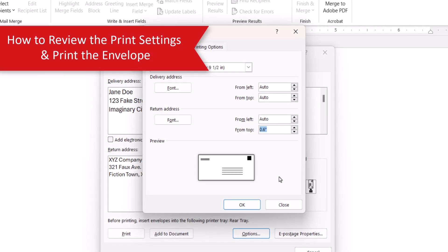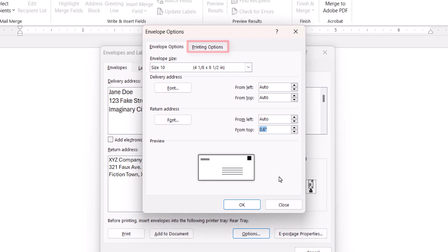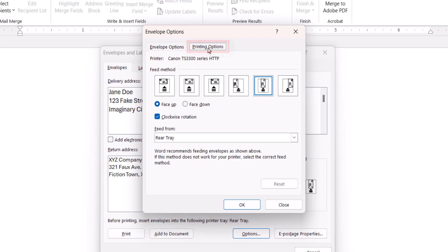To review the print settings, select the Printing Options tab. From there, the image with the blue outline will show if the envelope should be loaded face-up or face-down, and vertically or horizontally in your printer. As you can see, my envelope should be loaded vertically, face-up in the center of the tray. You can change these options, however, Word has likely selected the best options based on your printer.